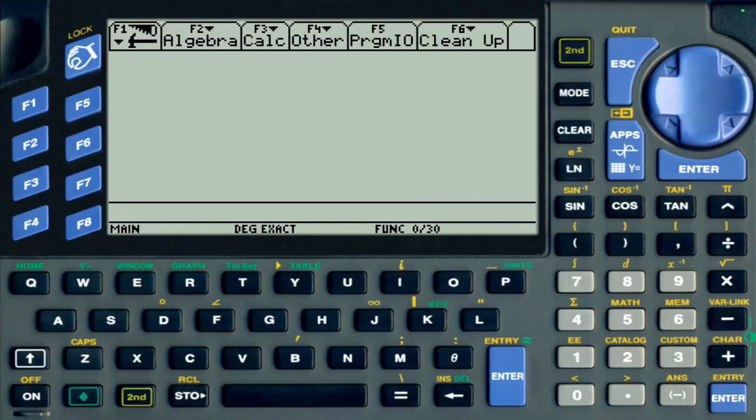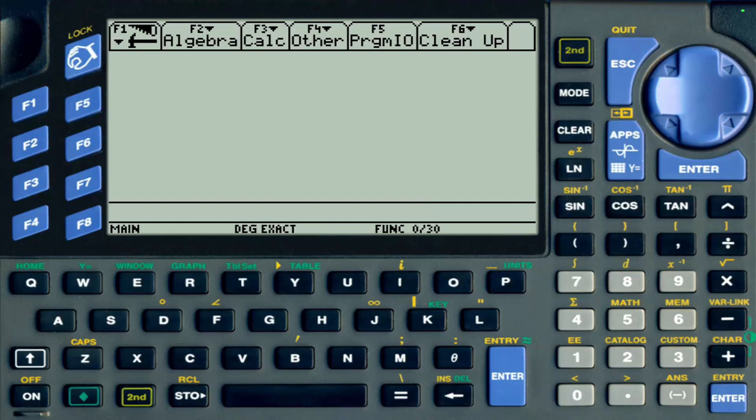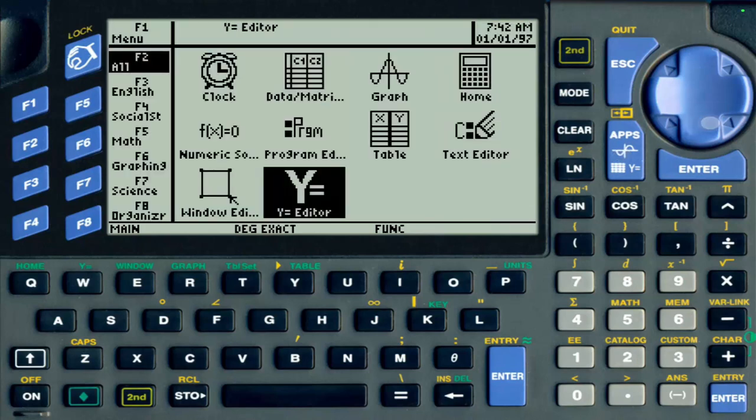In this video I want to talk about the input string command, which is just another way of taking input from a user. Just like its name suggests, the input string command is going to treat your input as a string, as opposed to an expression, which is what the input command does.